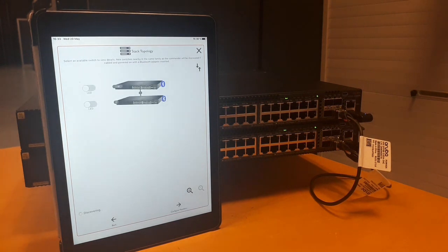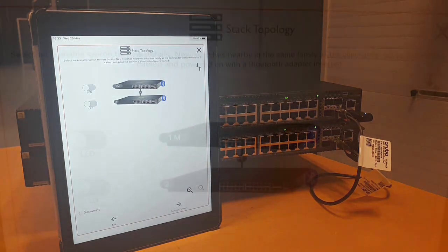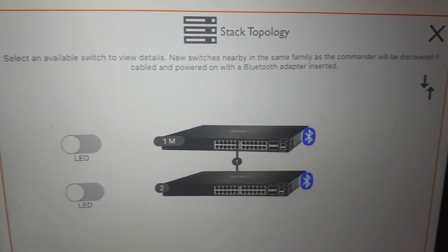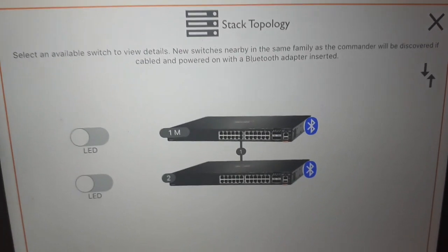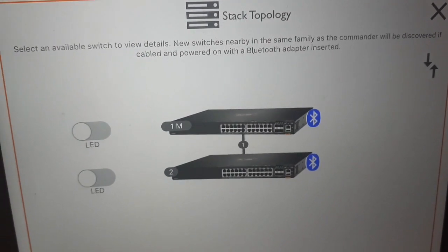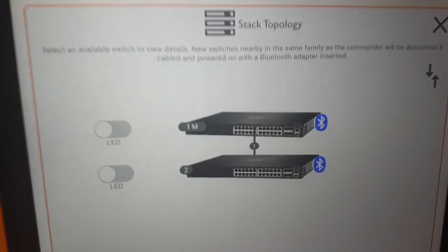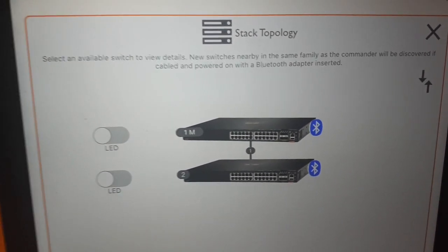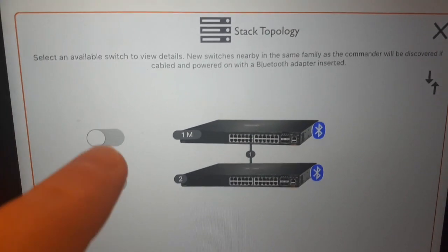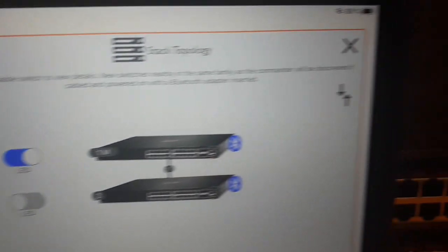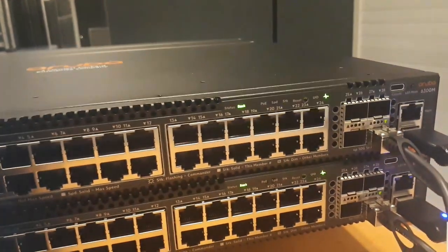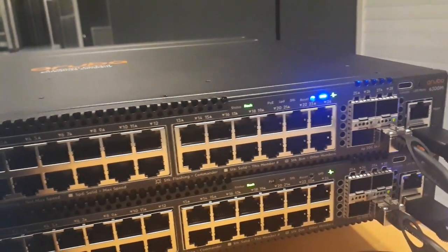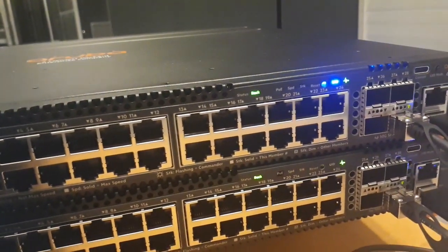Now the application will discover the stack topology. Once the topology is discovered we can check which physical switch is mapped to this logical diagram. So let's tick the LED button and we will see there is a blue light blinking on the switch.